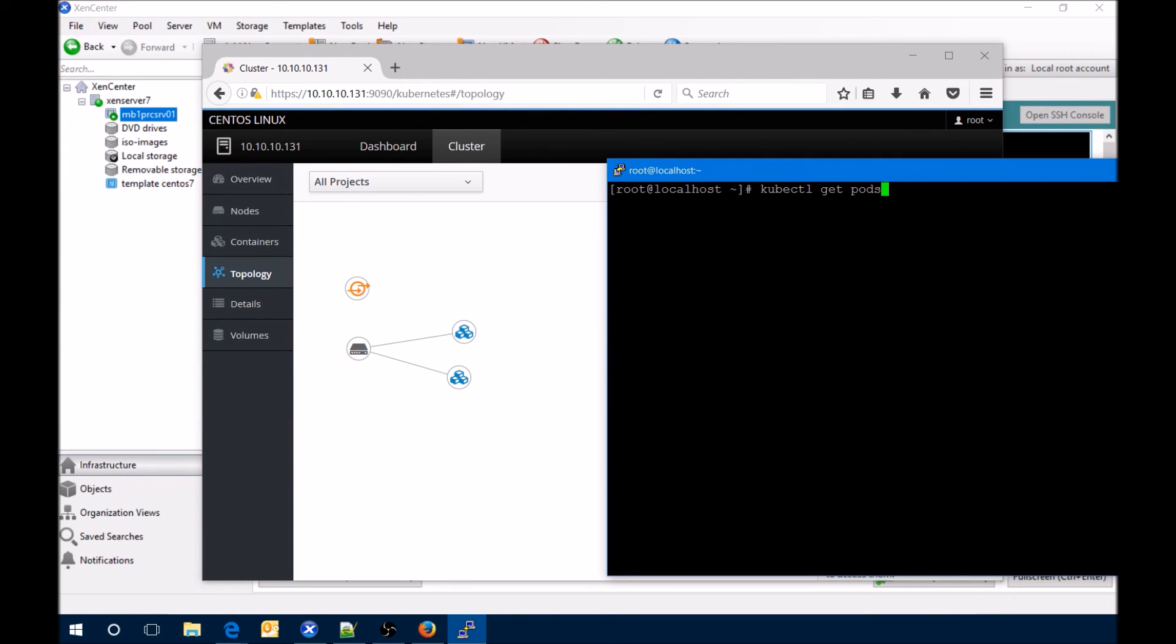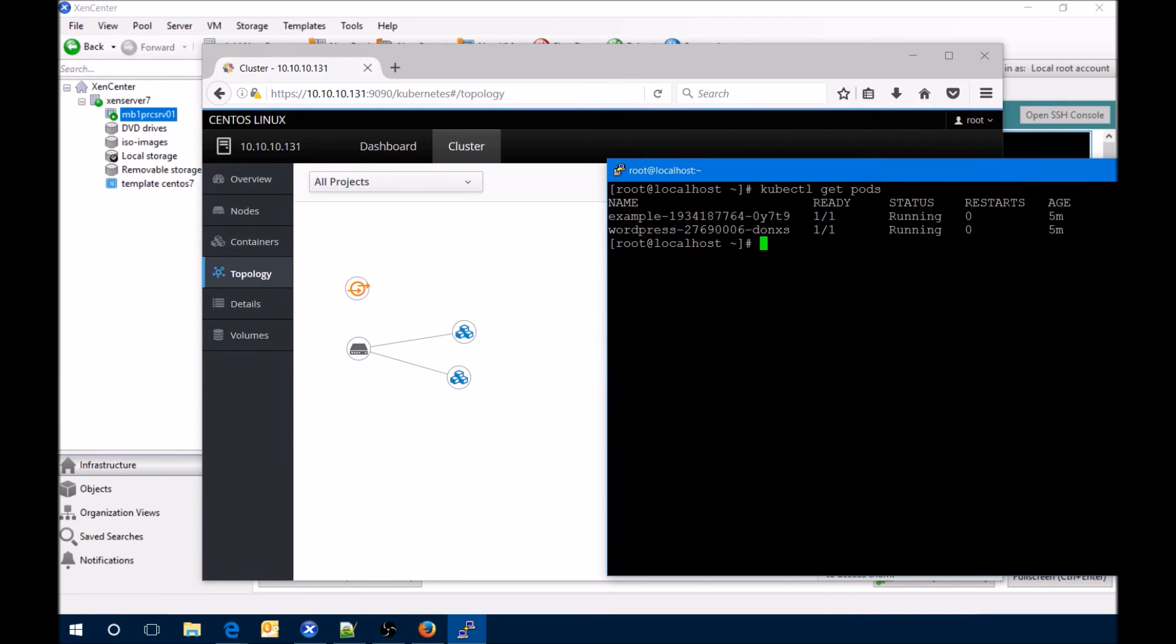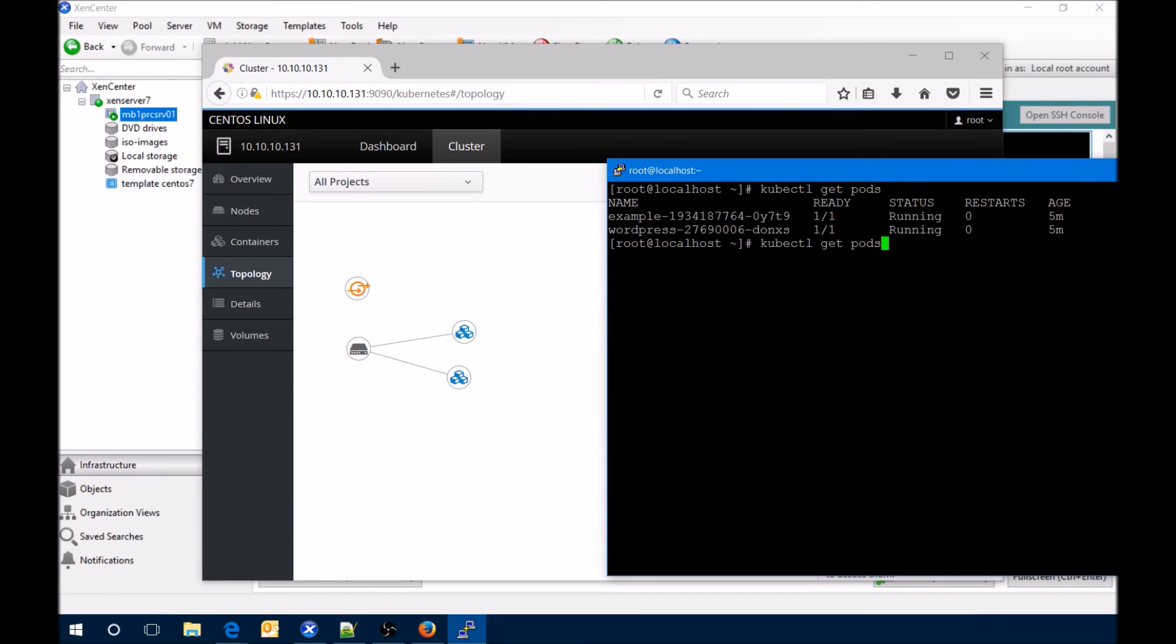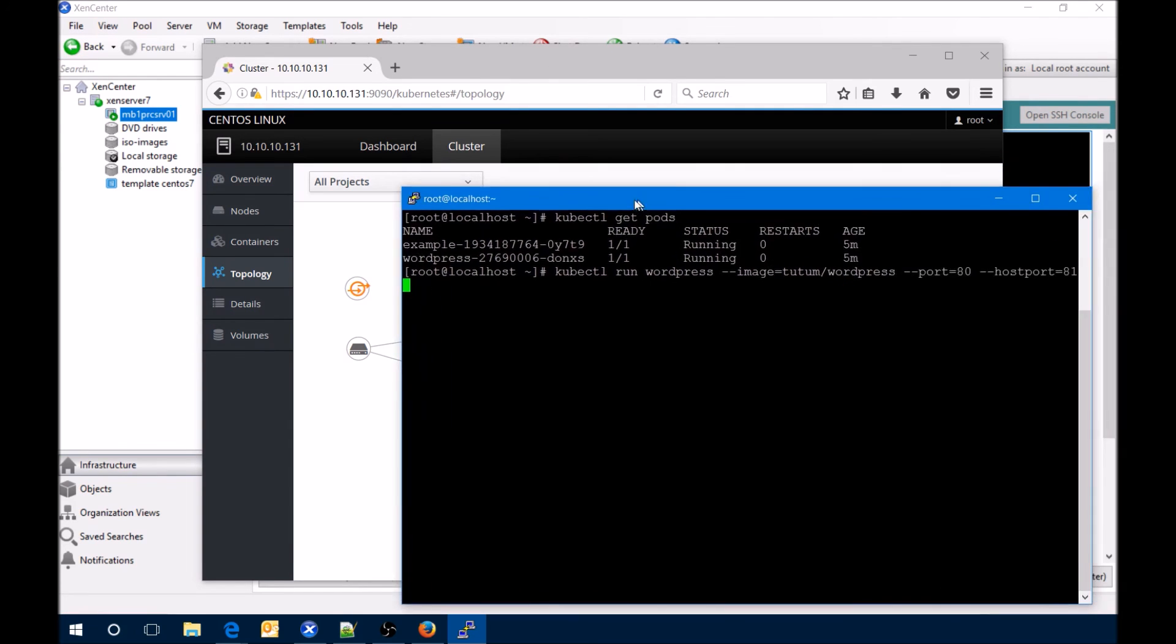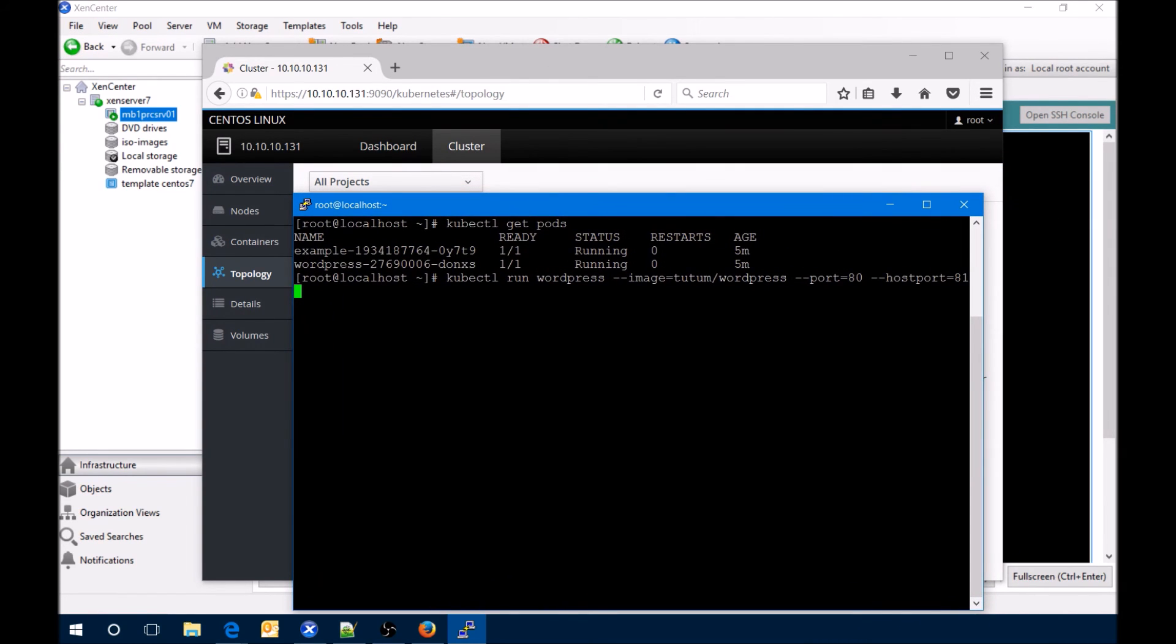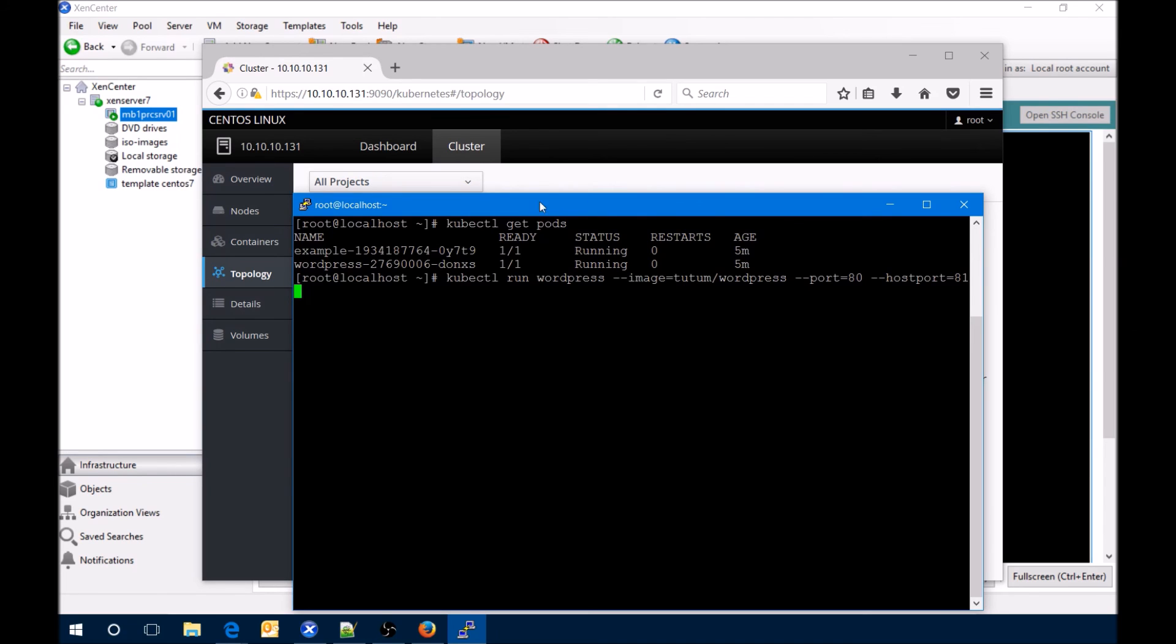From the kubectl get pods you can see that we've got both example and WordPress, both are running, and the age. Just to show you from that earlier command, where we have here port 80 is the internal and port 81 is the external. The external one will be actually associated to, in this case since we only have one node, it's going to be that node's IP address and that port which is going to be 81. I'll show you that as an example as well.